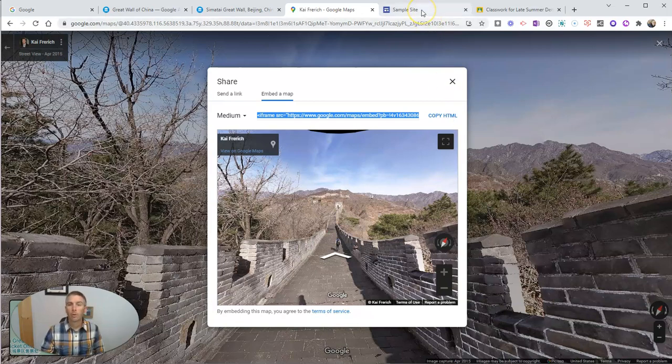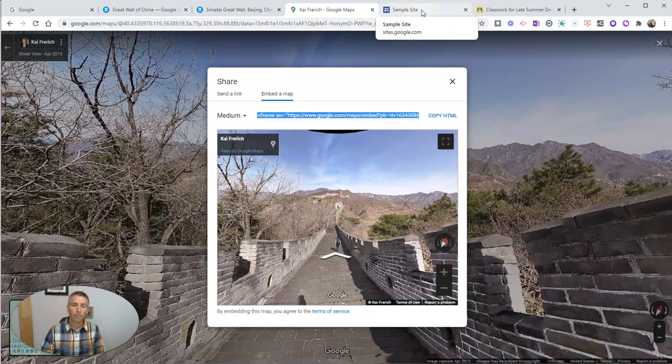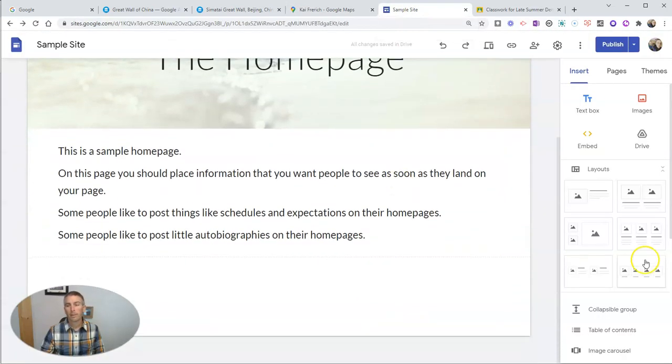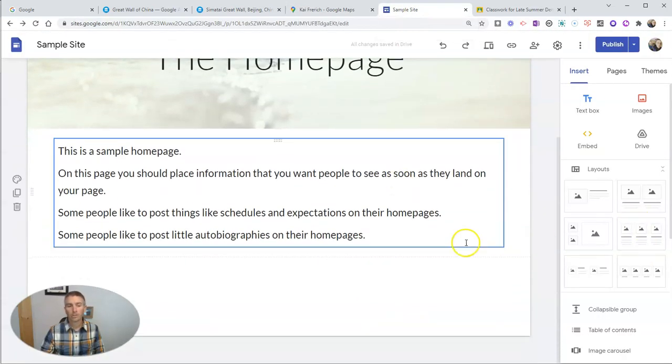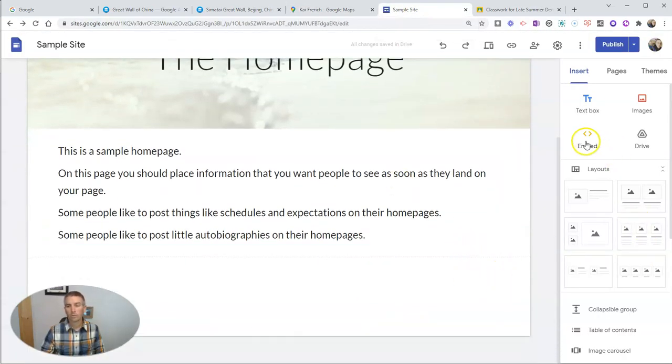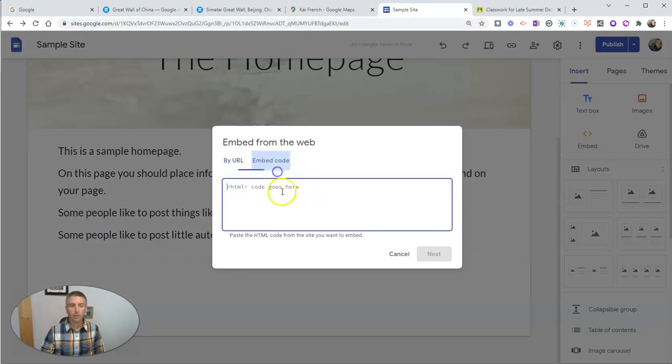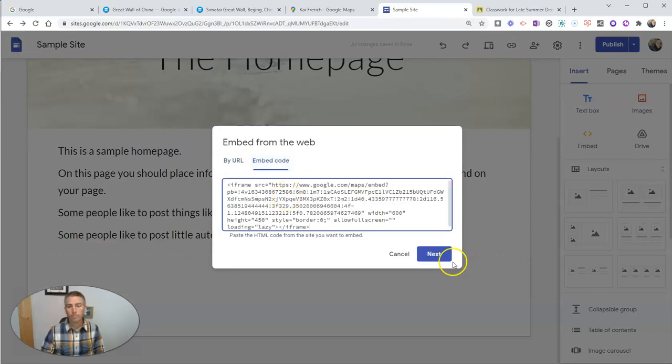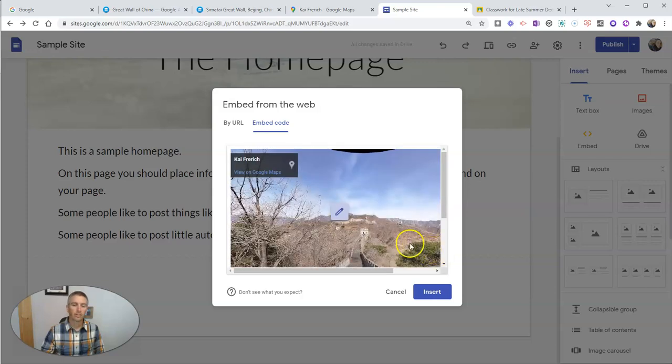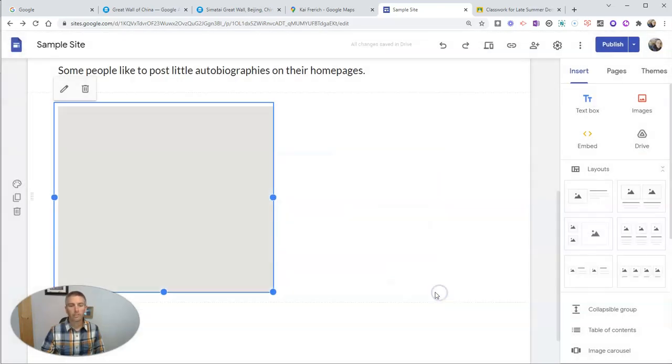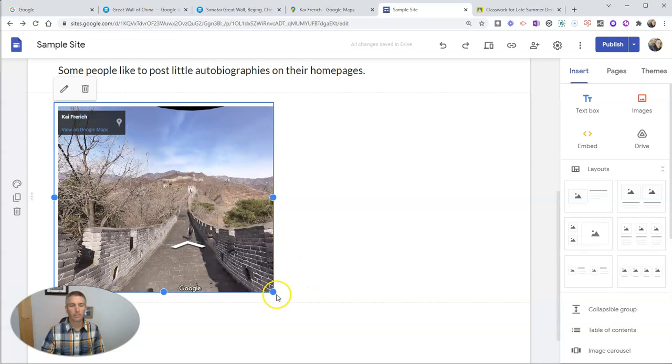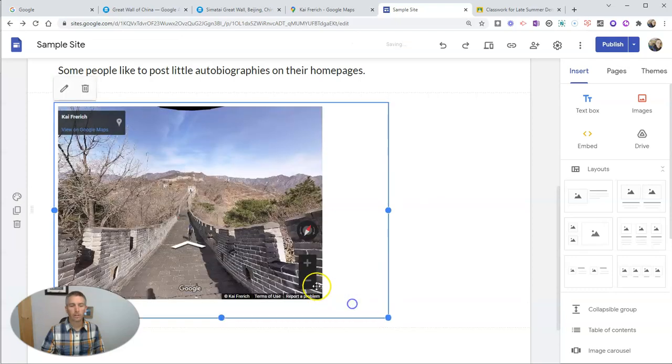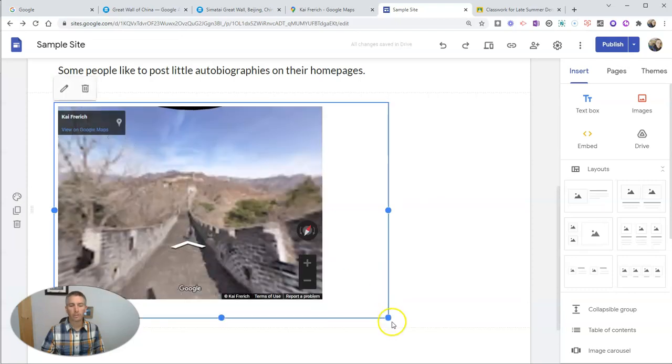So I'm going to put this here in my sample Google Sites. And I'm just going to click the embed option, use my embed code, paste it in, click Next. We'll see a preview of it, and we'll insert it into the page where I can click and drag to expand it if I'd like to as well.